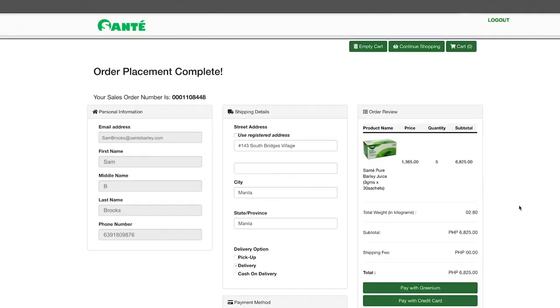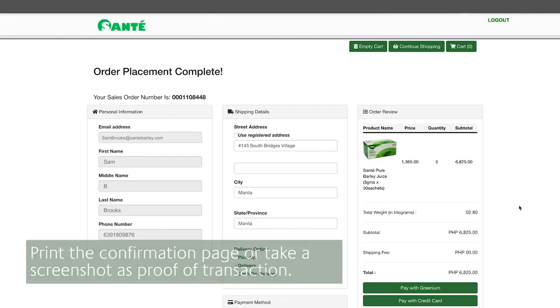Congratulations, your order placement is complete. Please take note of your sales order number and take a screenshot for claiming of products.